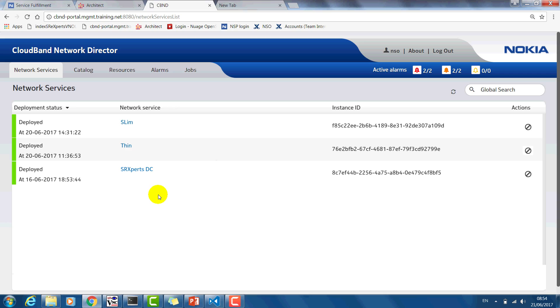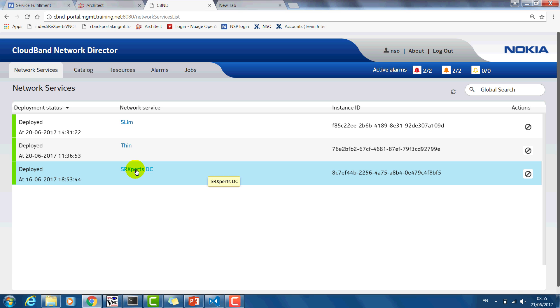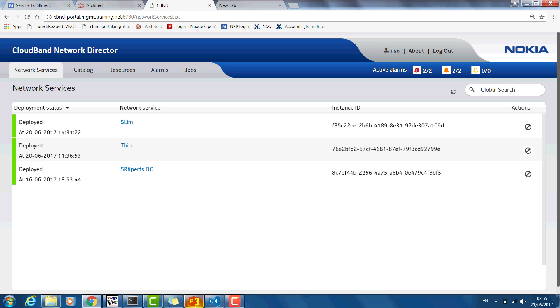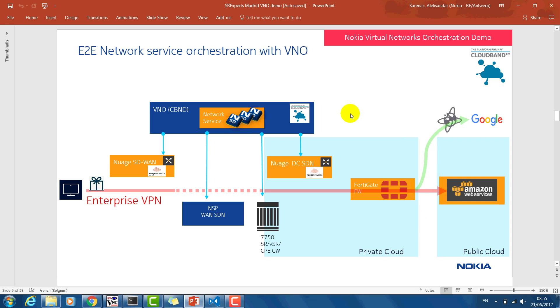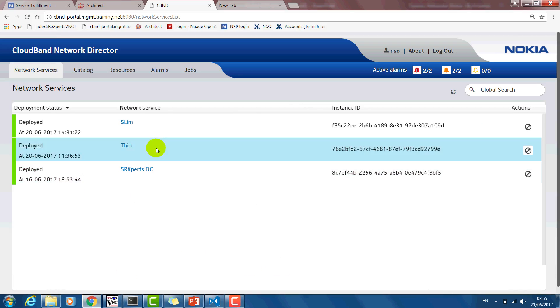Now let's go to the CloudBand Network Director platform. For this demo we already have deployed a number of branches and the NSDs have been structured. We will set up the private cloud data center, a first branch, and then a branch to Amazon Web Services. We have decomposed the problem of an end-to-end service chain into parts that you set up one by one and then stitch together to get an end-to-end service chain running.